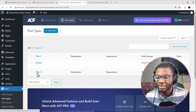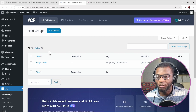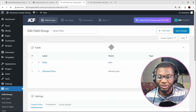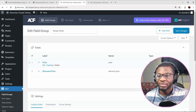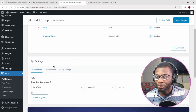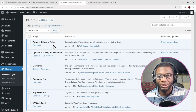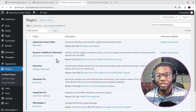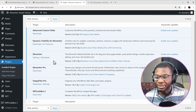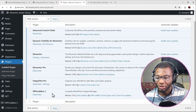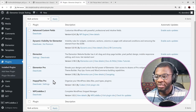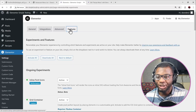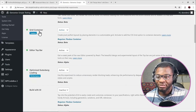We've used ACF to create the recipe post type and created some field groups called recipe fields. Within there we have two meta fields — one is the price and one is the discounted price — they're just number fields. The other plugins installed are ACF (which is free), Dynamic Visibility for Elementor by Dynamicoo (also free), Elementor, and Elementor Pro. Elementor Pro is the only paid plugin you need.